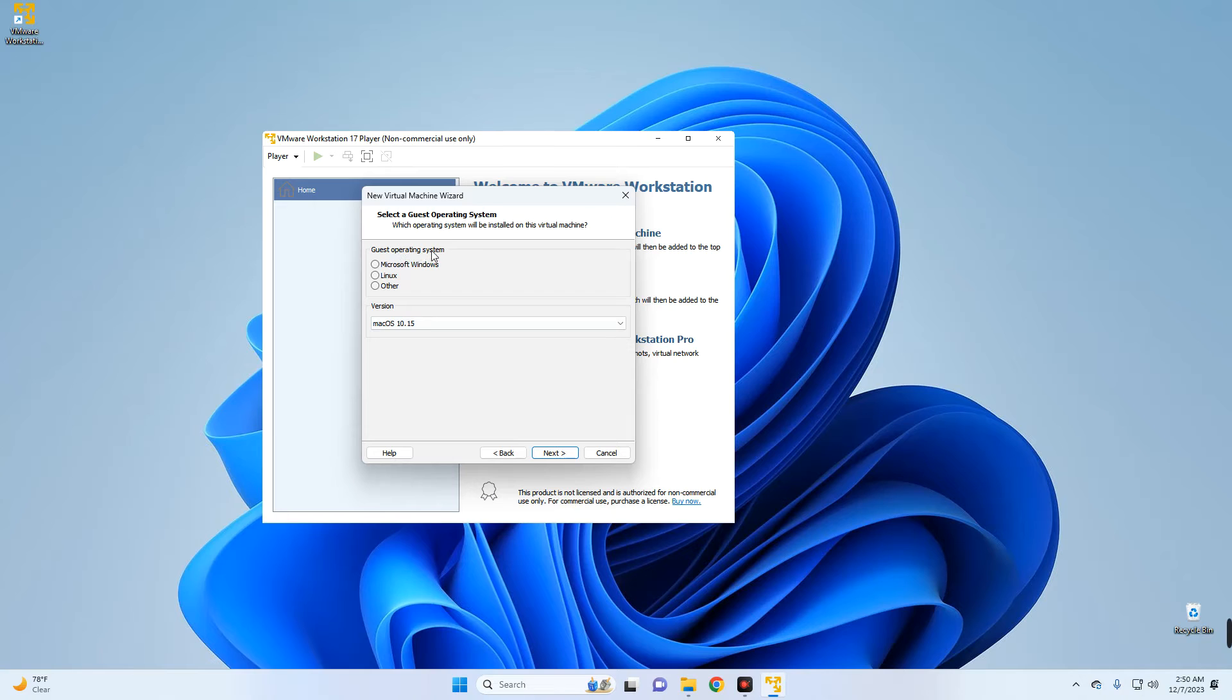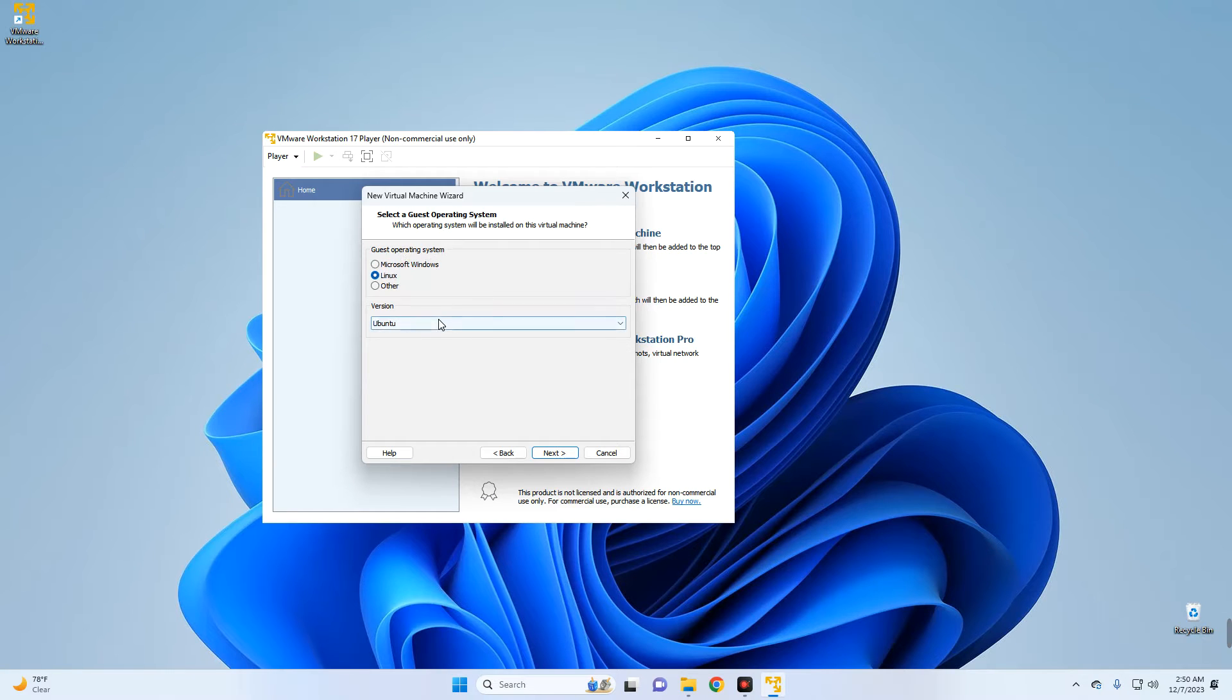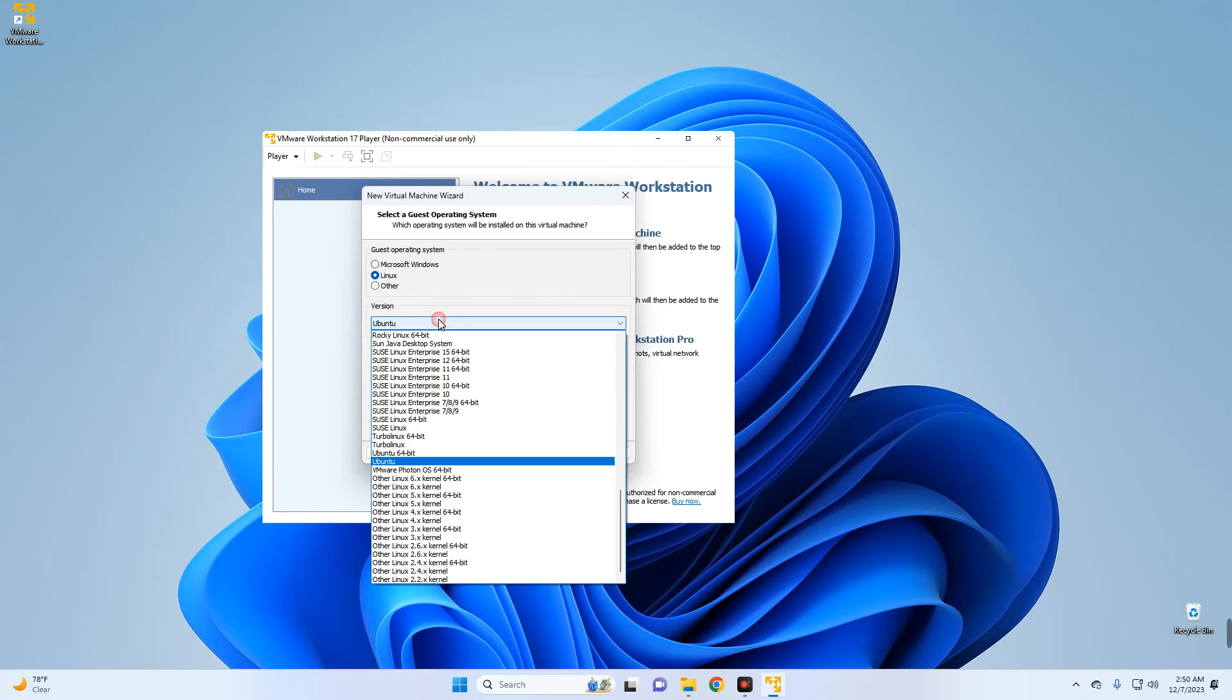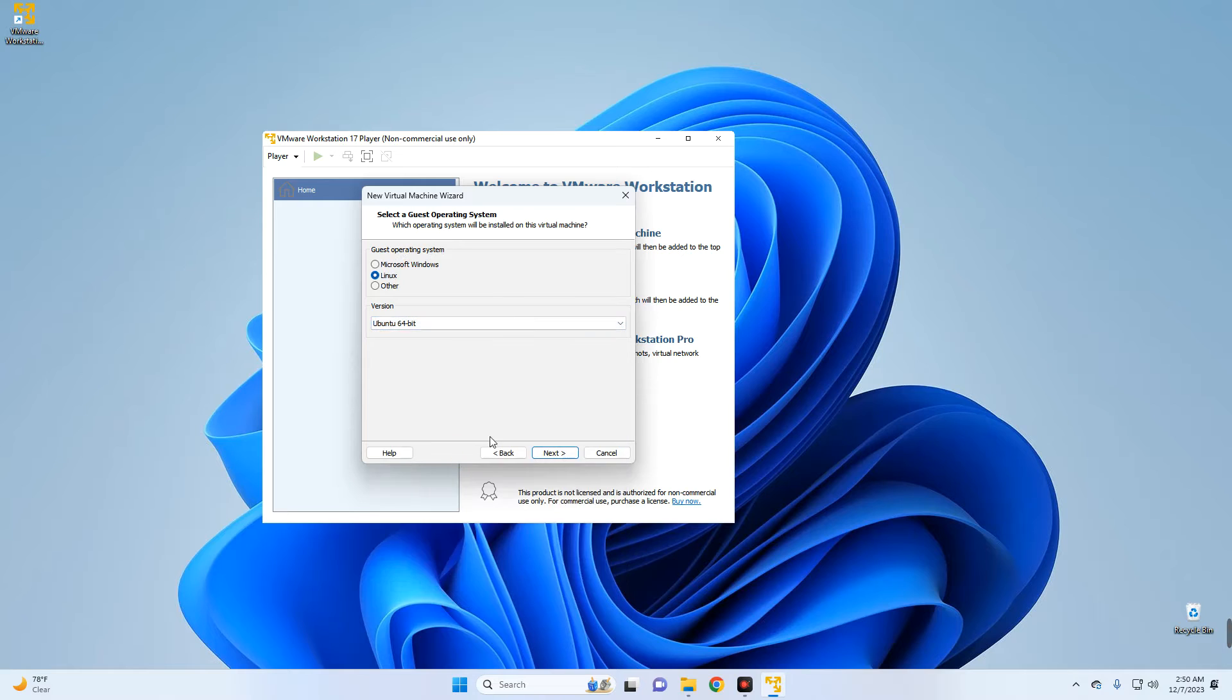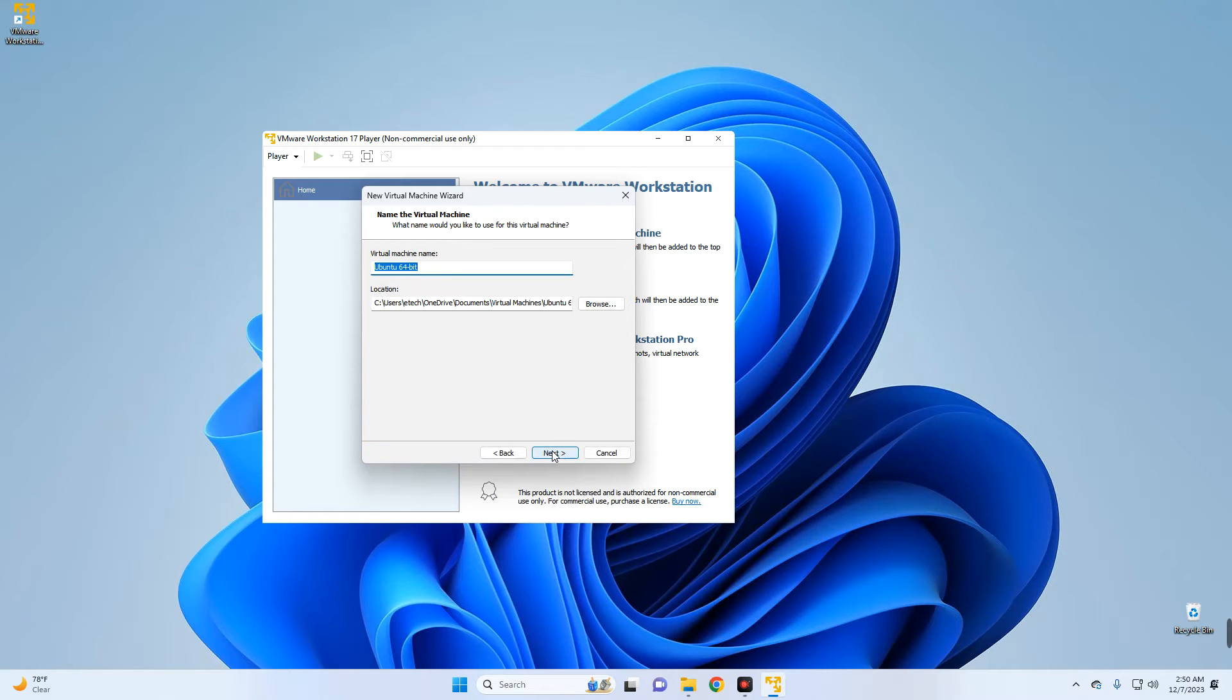Next. Set the guest operating system to Linux and then set the version to Ubuntu 64-bit. Next.